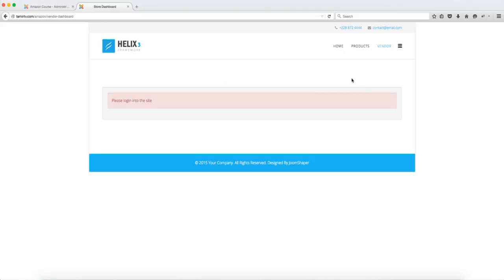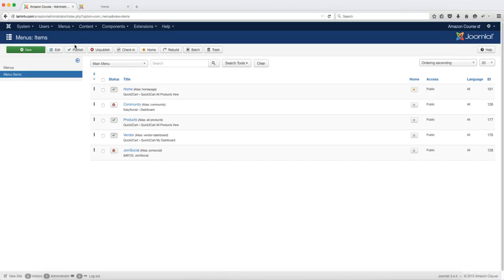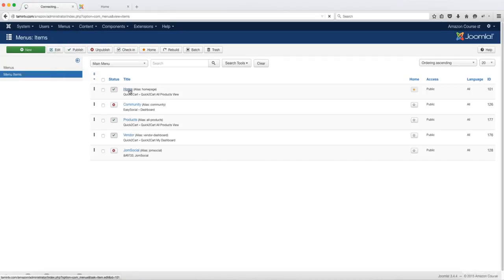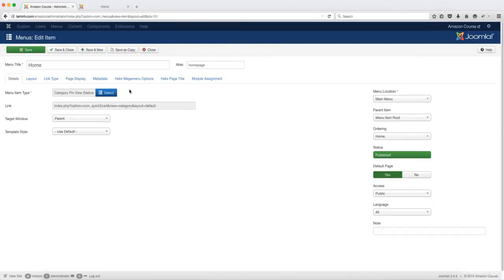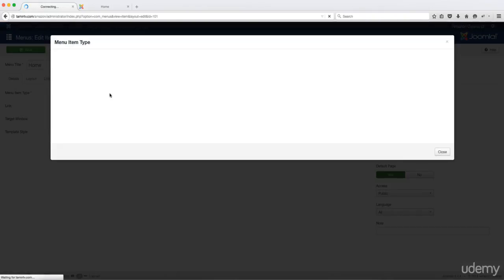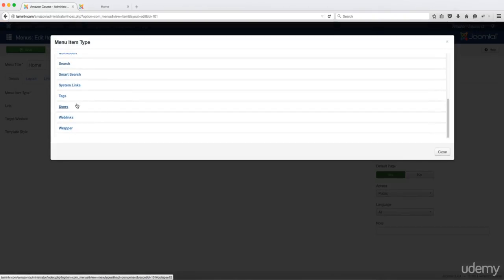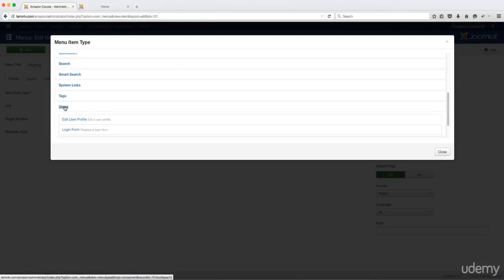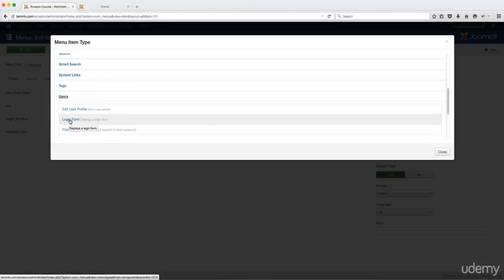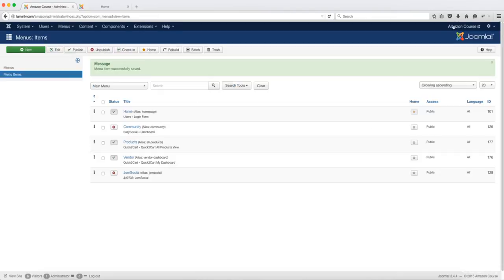So what I'm going to temporarily do is I'm going to change this home menu into a login. So when I go to the back end here, go to menus and I click on the main menu, I'm just going to change the home menu so that someone can be able to log in so we can get access to the back end. So you click on the menu and then click on the menu item type and you click on select and you scroll down, you click on users and you click on login form and then you click save and close.